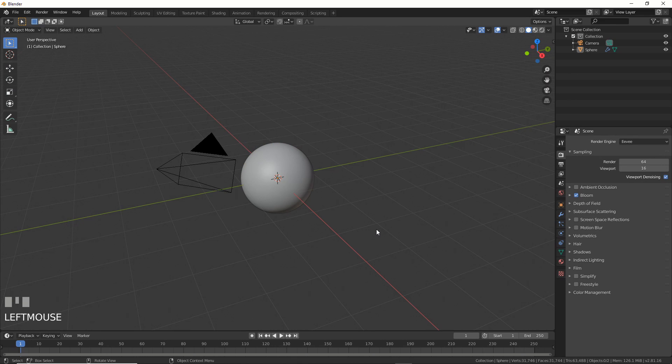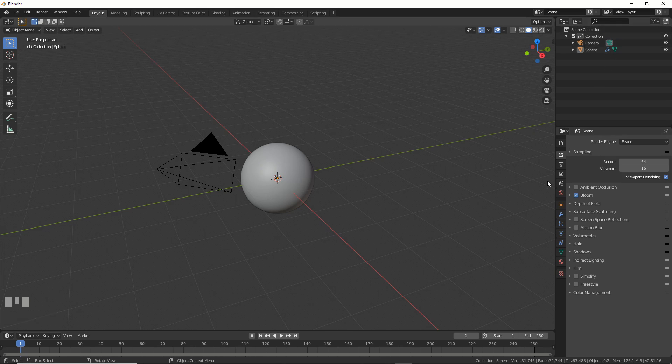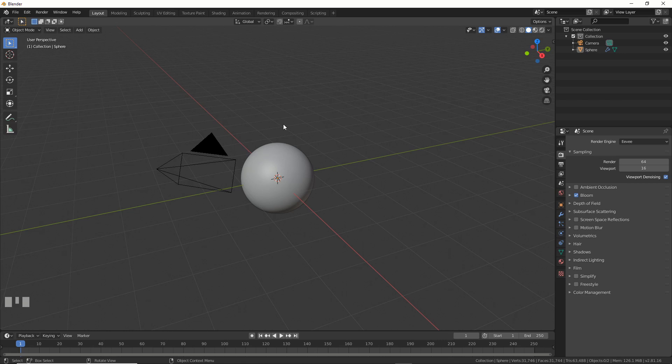Hey, this is Kevin with Blender Binge. In this video, I'm going to show you how to make a really quick and dirty hologram shader in Blender 2.81.